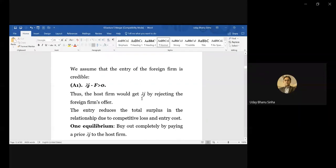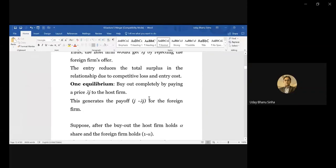Knowing that the host firm will get lambda·J upon rejection, the MNC can simply offer an amount equal to lambda·J, making the host firm indifferent between acceptance and rejection. So the host firm will accept the offer. One equilibrium candidate is that S and P are such that the MNC buys out completely — 100 percent of shares — by paying lambda·J, because that is what the host firm gets after rejection. The host firm exits the market with lambda·J payoff, and the MNC completely acquires the domestic firm.